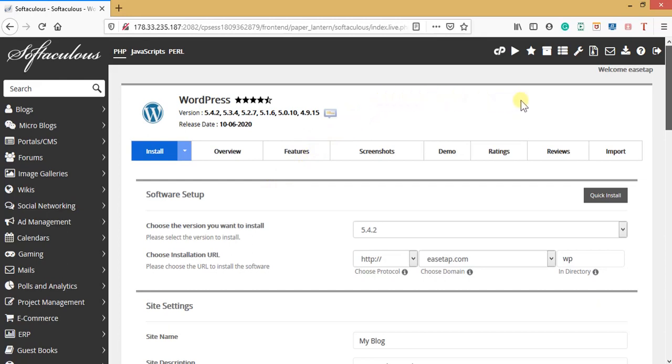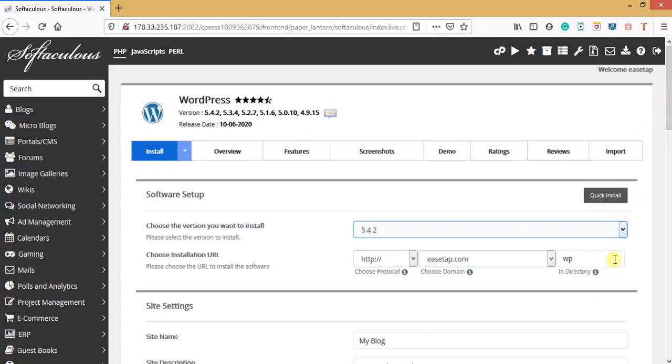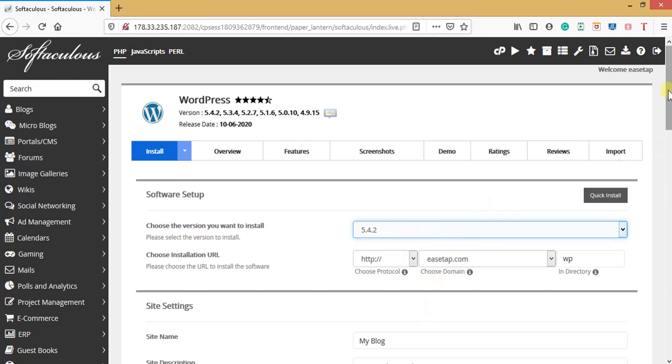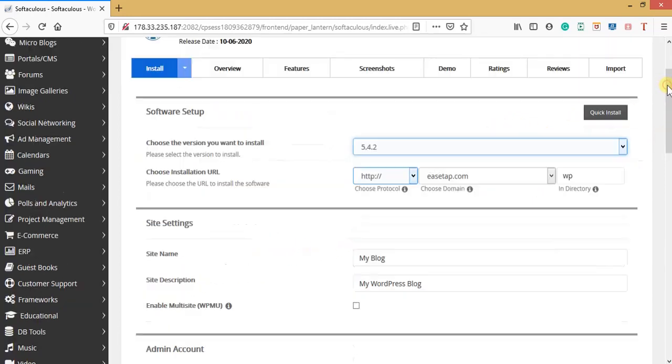Here you can see it's on install software setup. Choose the version you want to install. It's advisable to choose the recent updated version, the latest version, which is 5.4.2. So we select it.